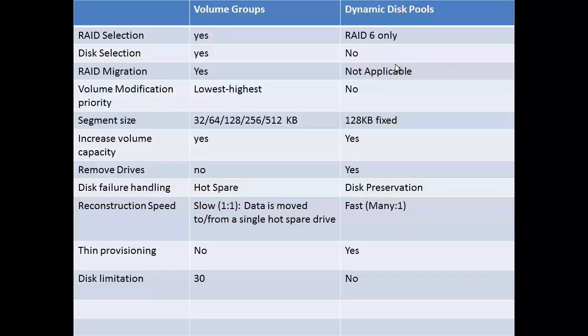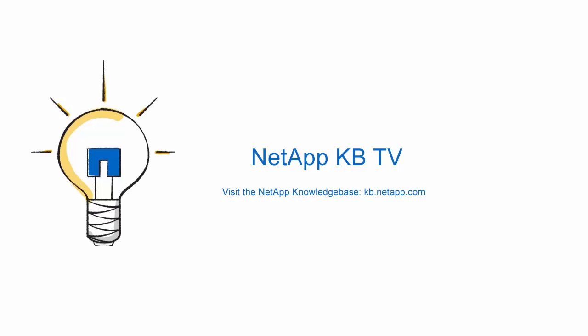Thin provisioning can be done for dynamic disk pools and there is no disk limitation. For more information, refer NetApp KB 3014256. Thank you.